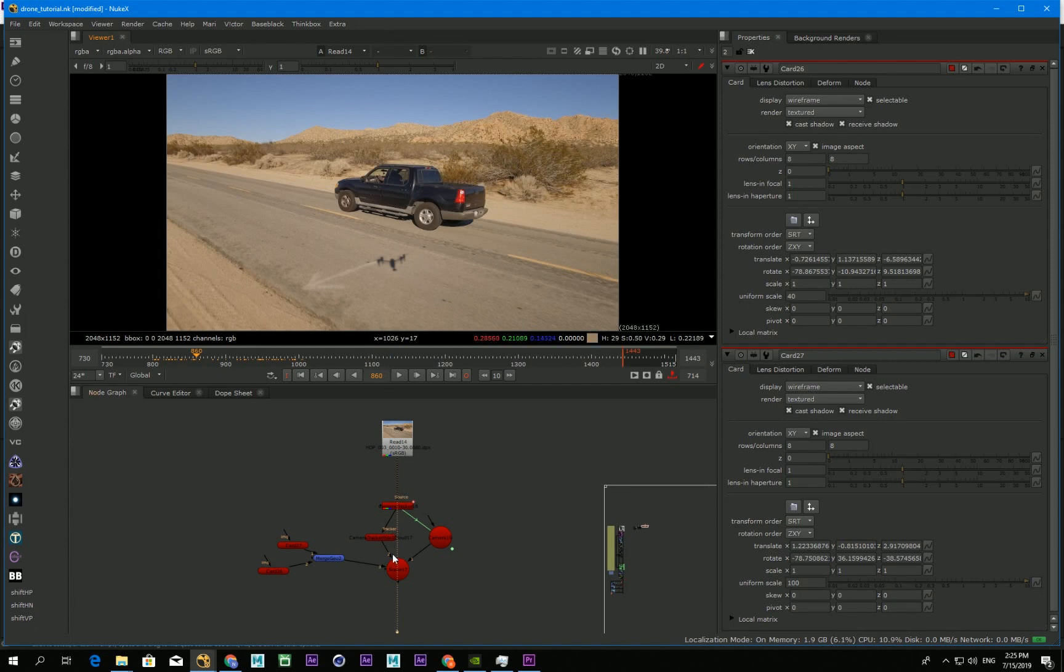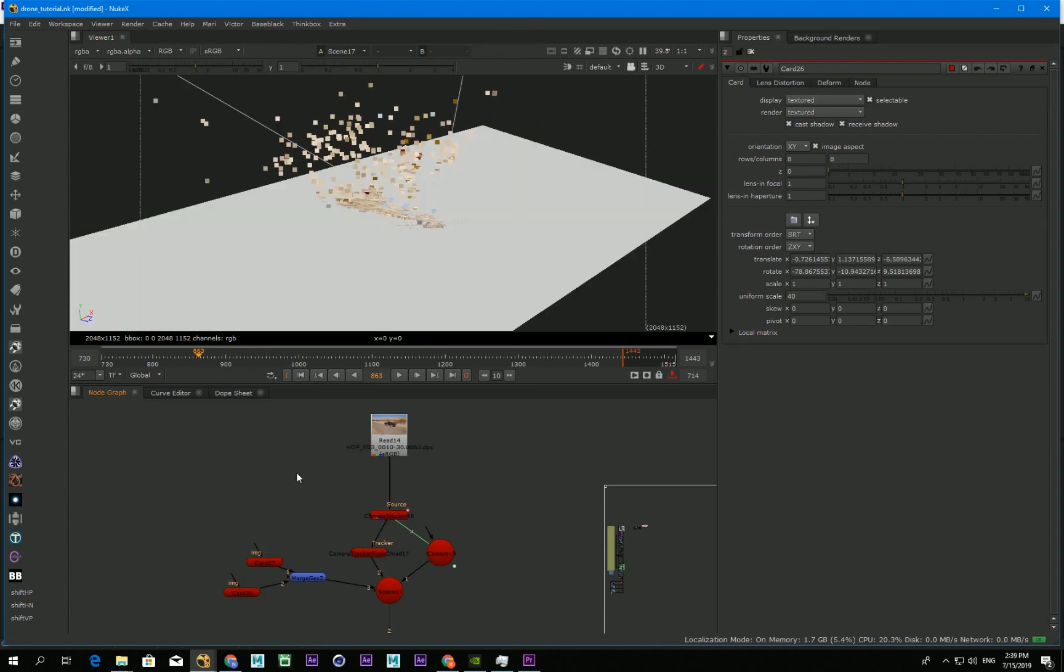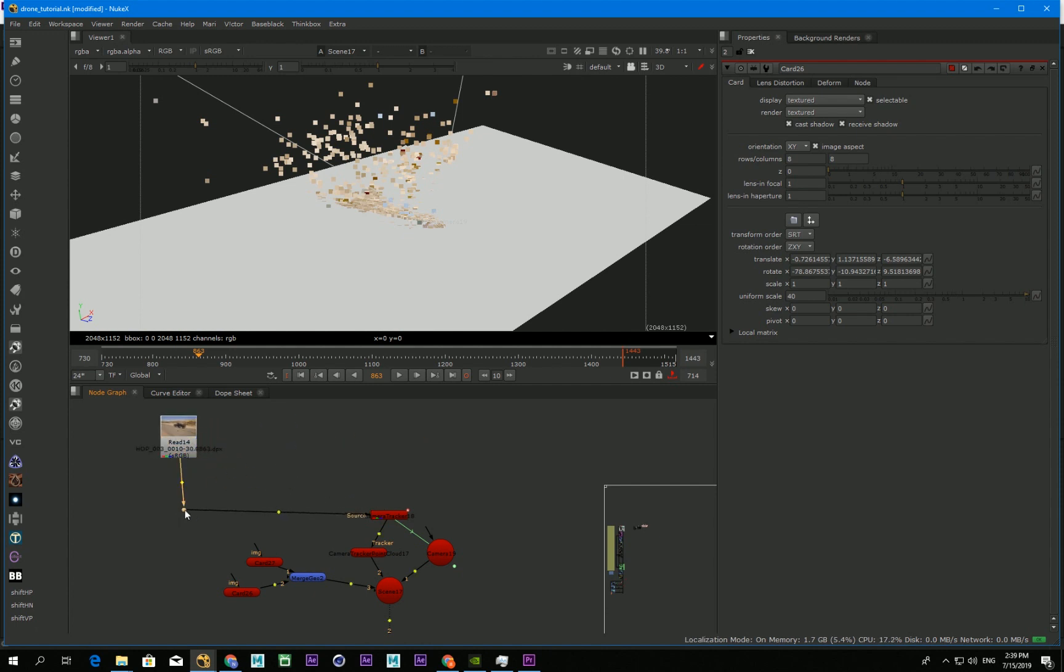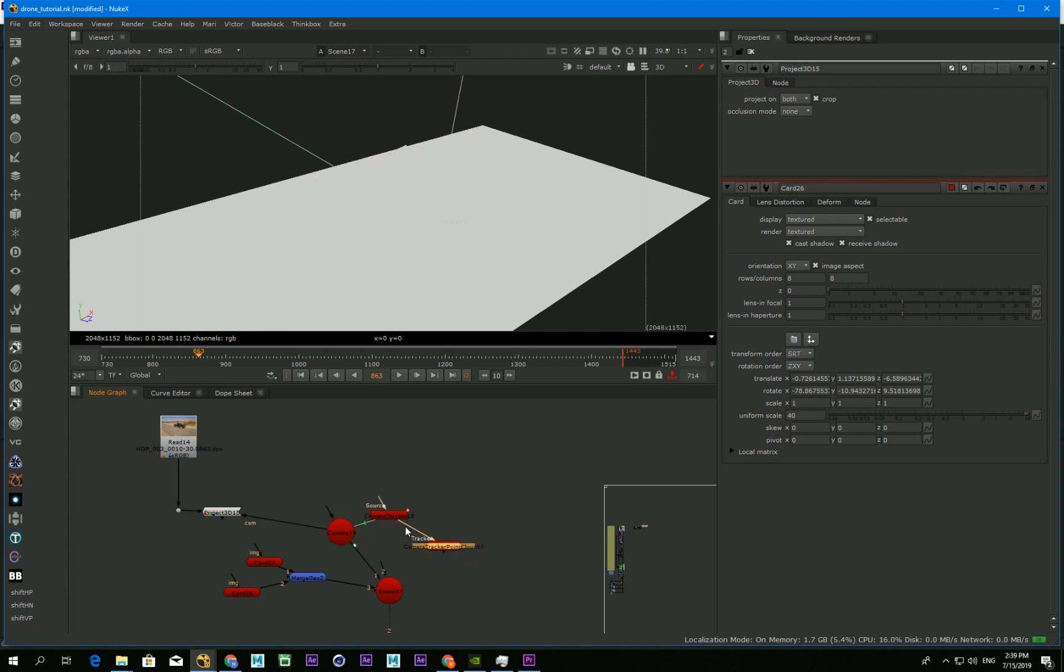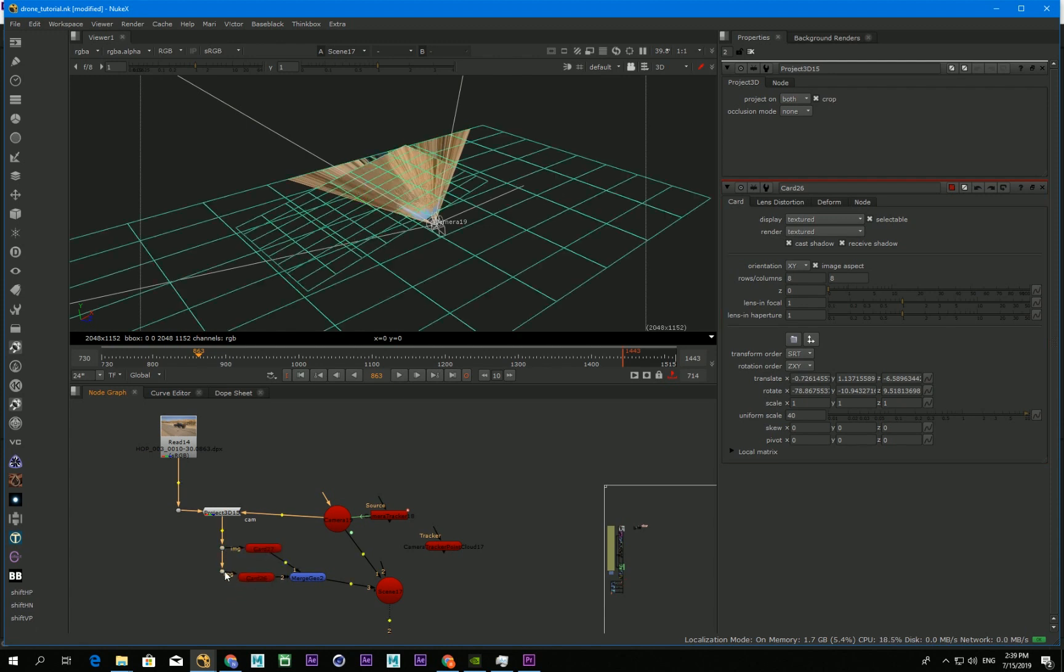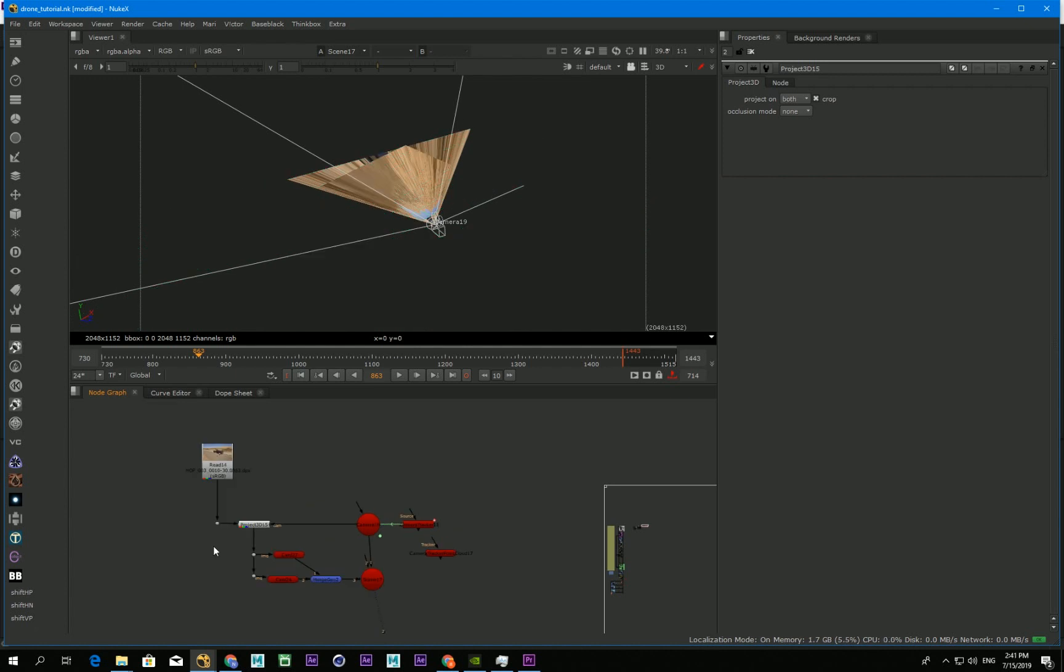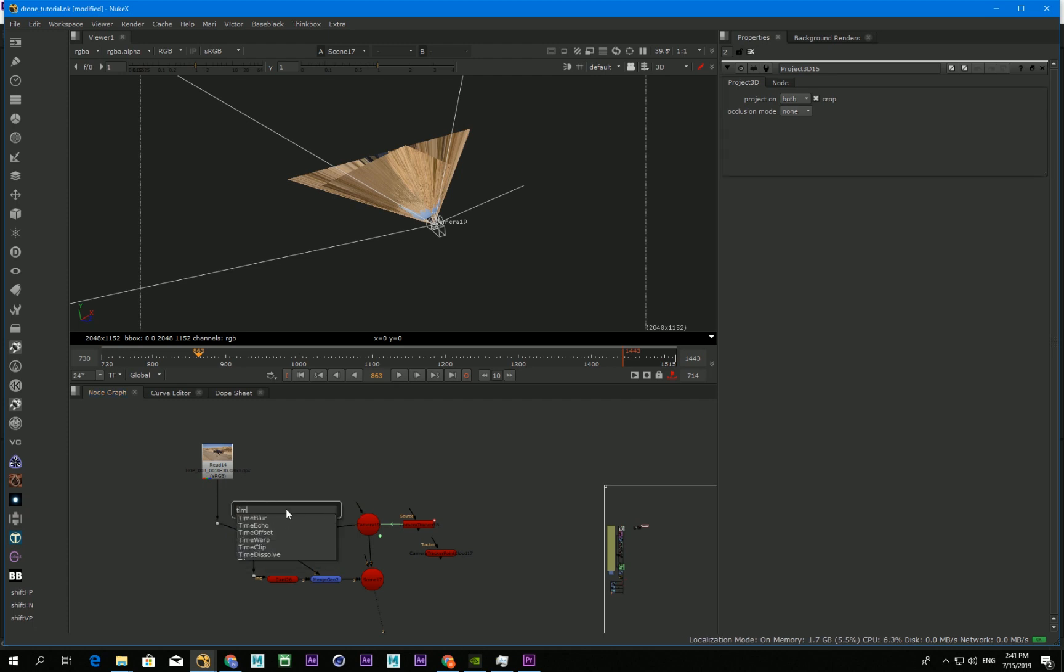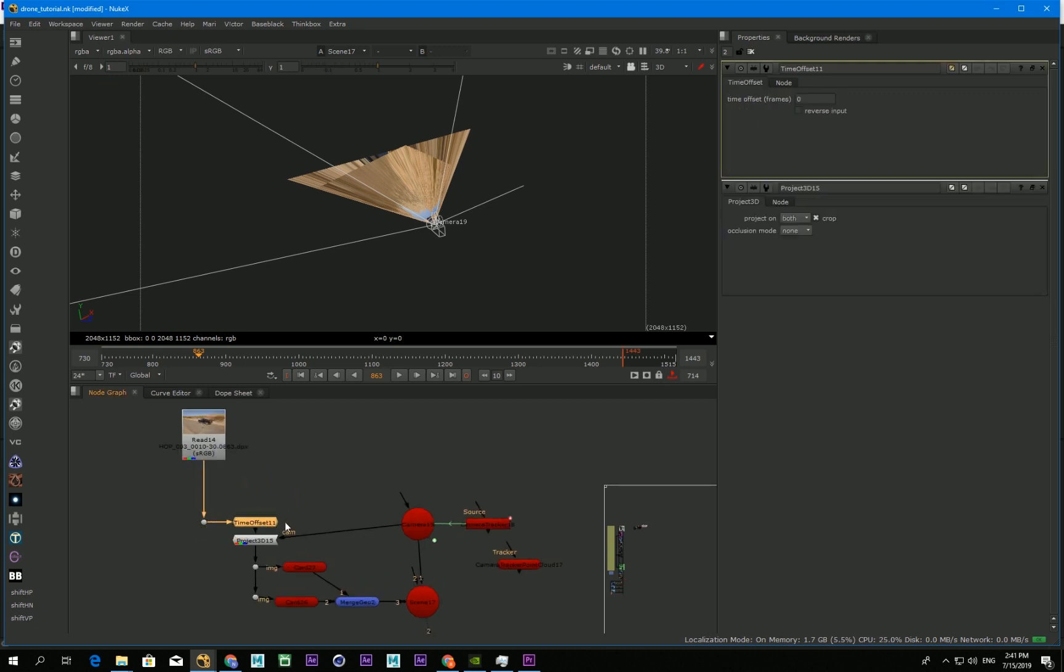In this case, I use two cards for the road and the desert area. Next, I set up projection mapping onto the card. And the trick is to use time offset only for projection map texture and the camera for the projection map. So these two. And these time offsets should be exactly the same. So you can just instance it.